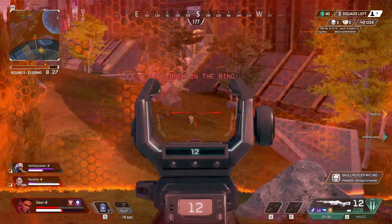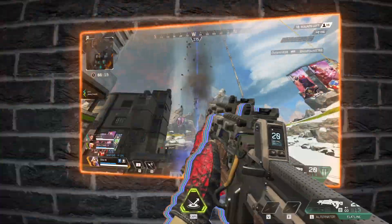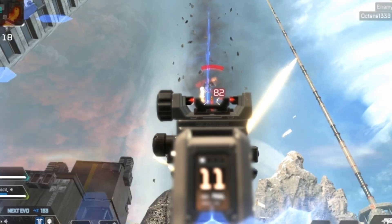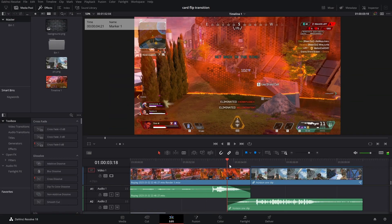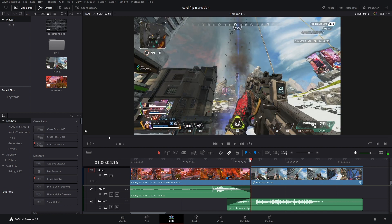Today I'm going to show you how to make this really cool card flip transition. Here are the two clips, and I've already marked out right here where I'm going to start the transition, but we need to get a few things before we start.